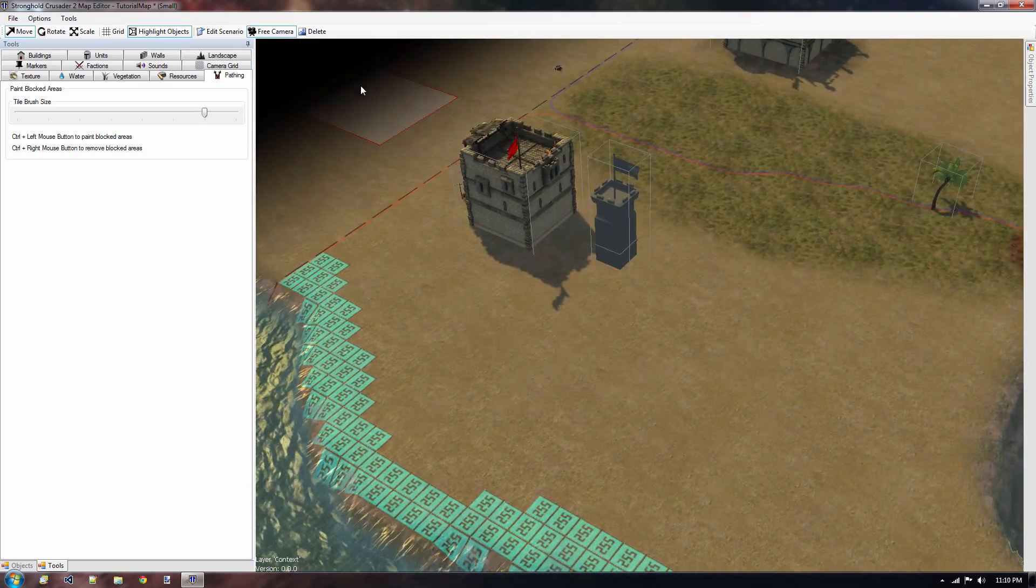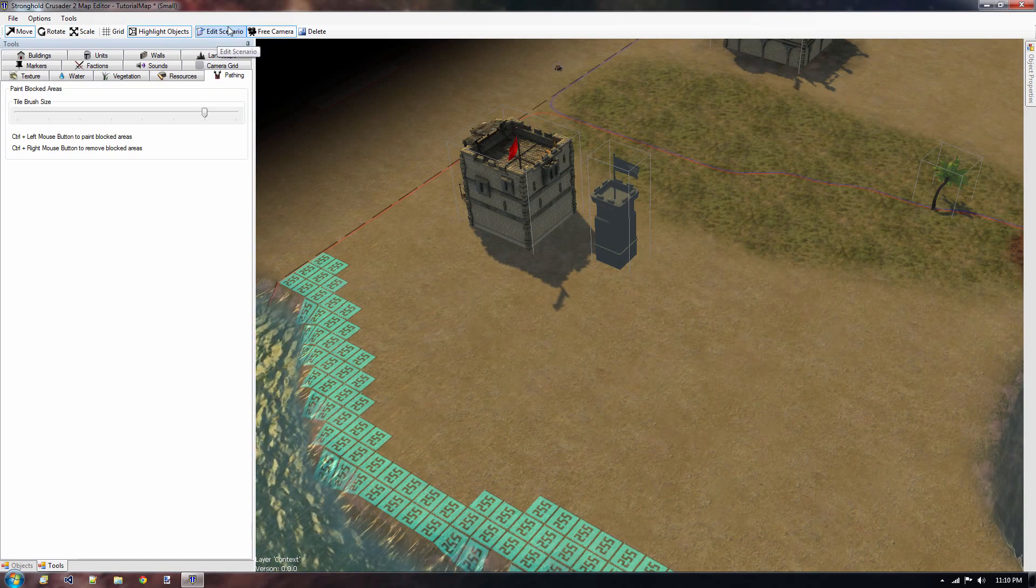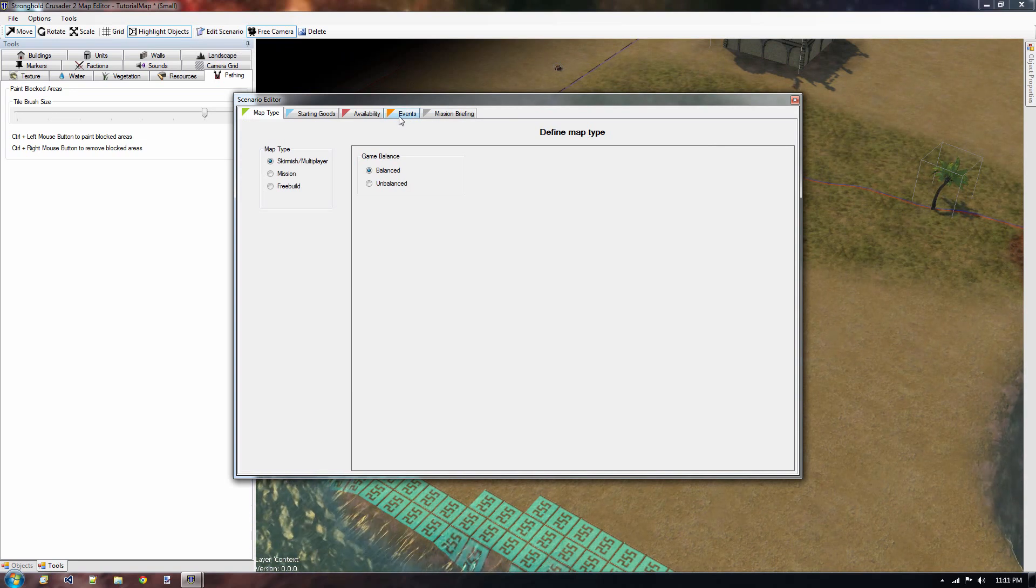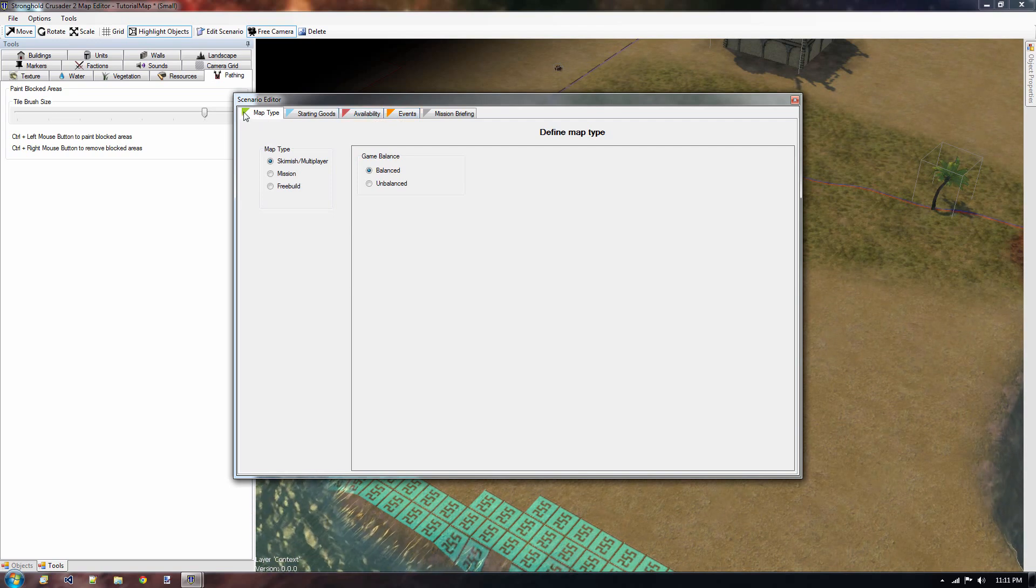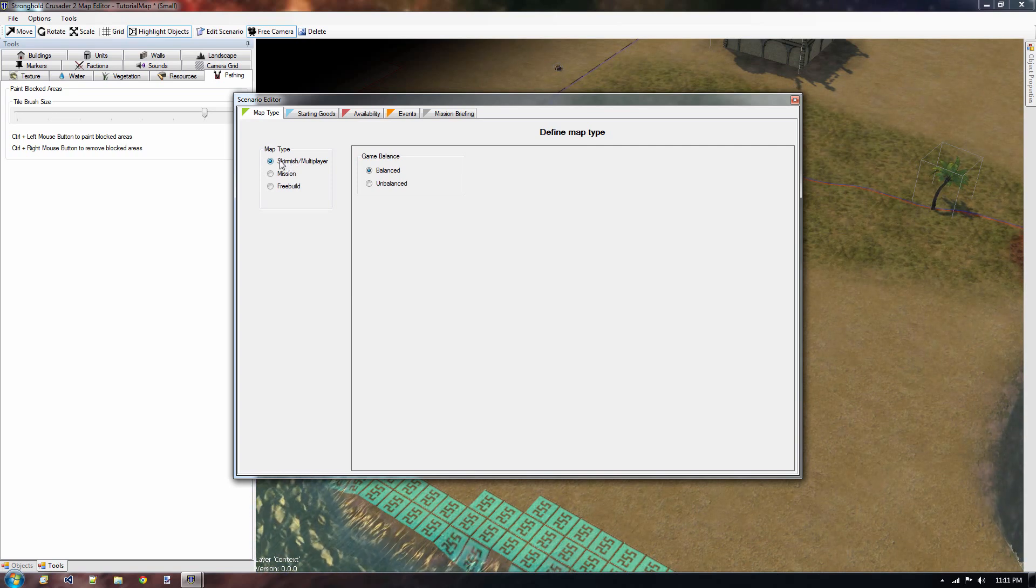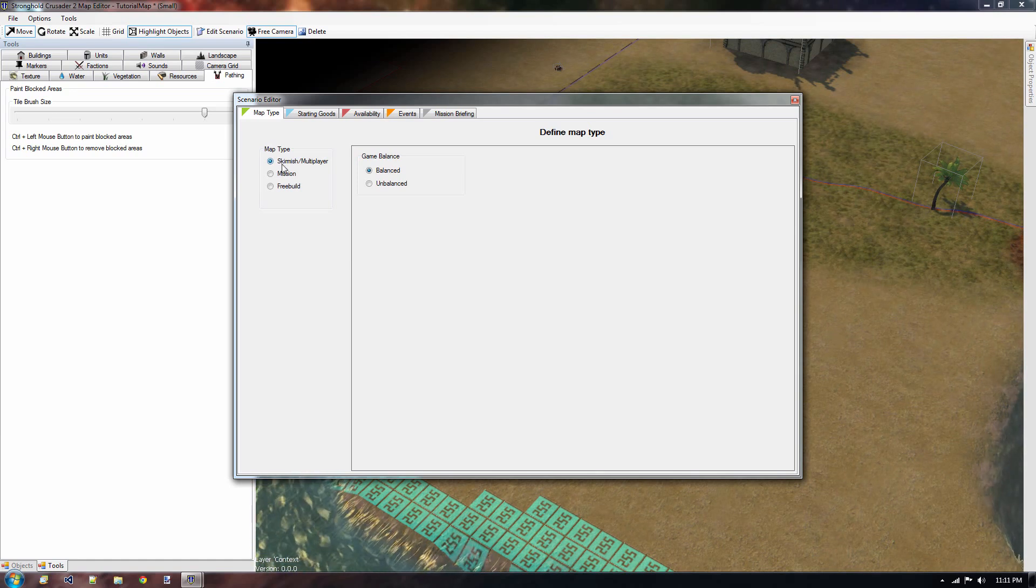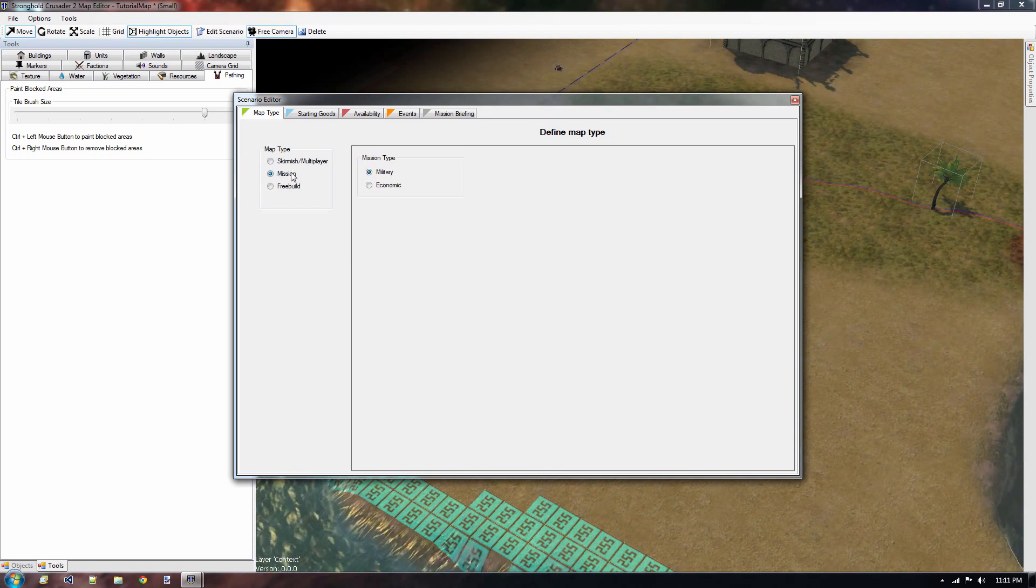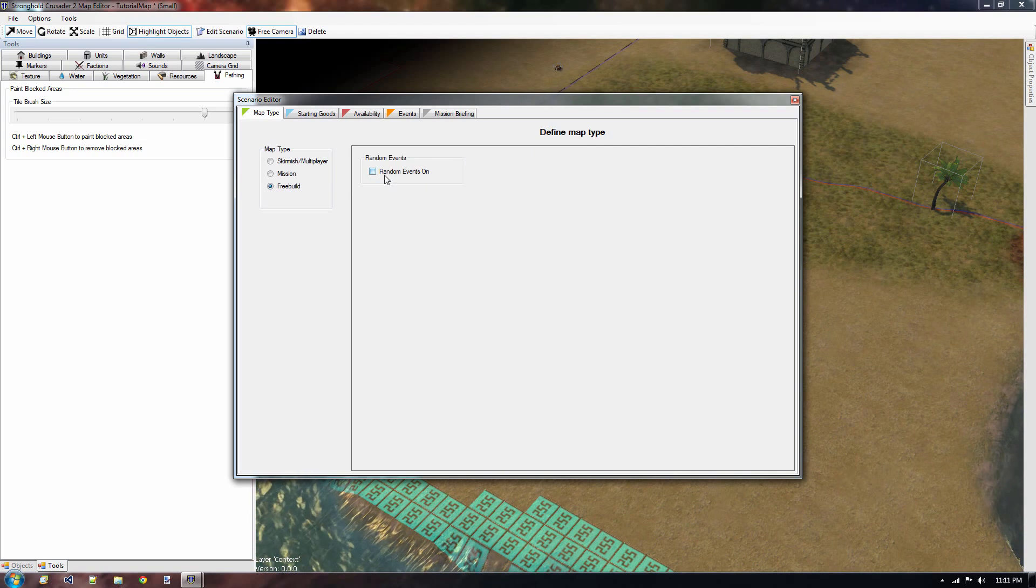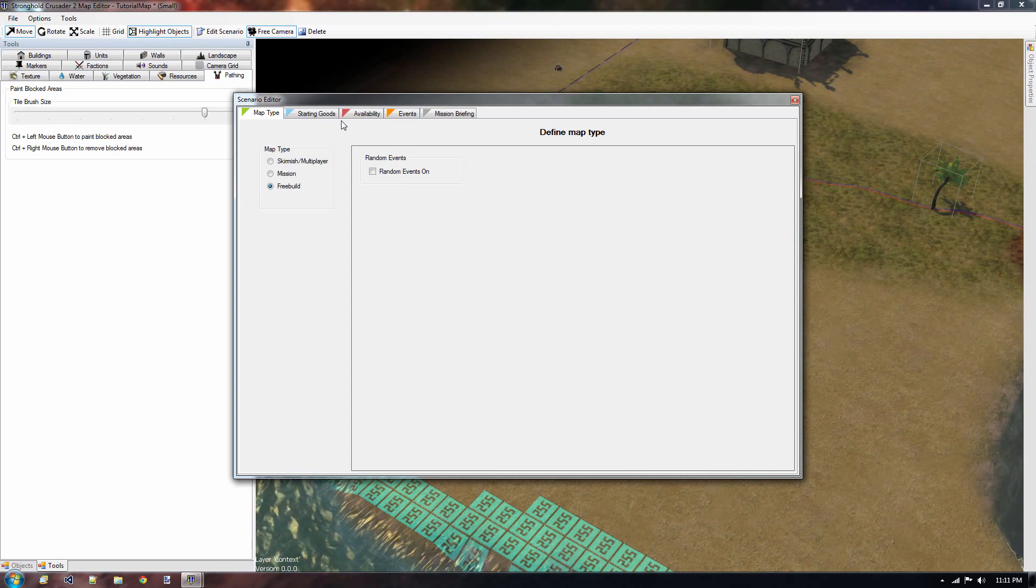Now that we've done that, I want to have a look at the scenario editor. So I'm just going to open that. And the events tab, that is something I'm going to do in the next tutorial, because there's a lot of information in there. So let's first get started with the map type. Now, by default, we have a skirmish multiplayer map. And that's where we also can find our maps. We need to go to the custom skirmish map. We can set it to balanced or unbalanced. And if we have the mission type, we can either go for military or economic. And obviously we have the free build, which doesn't involve any enemies at all. And we can either turn on random events if we wanted to.